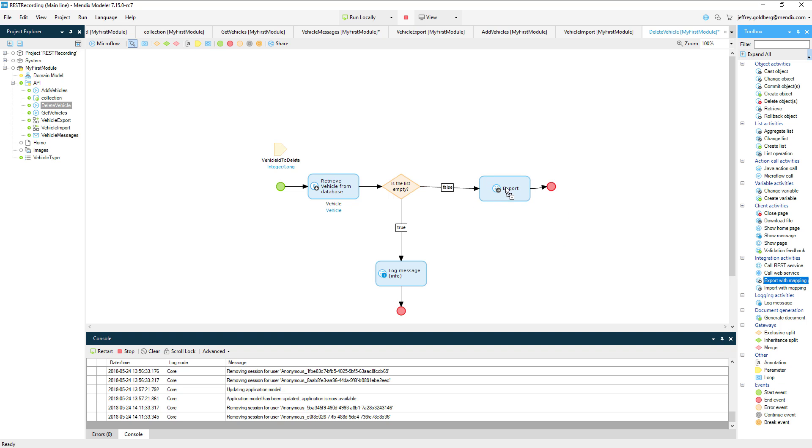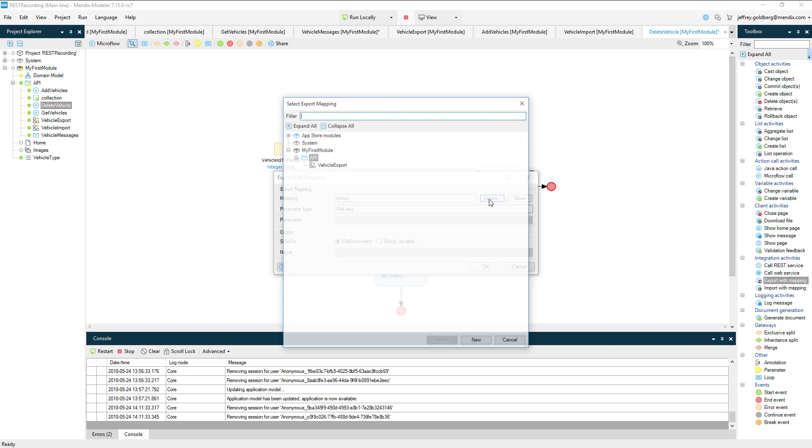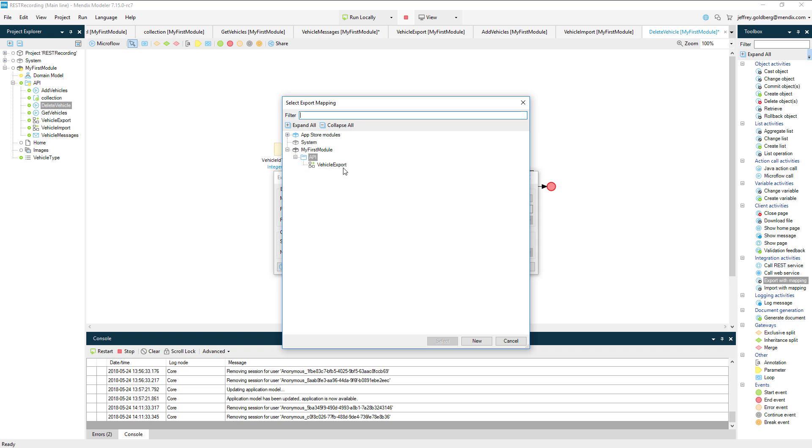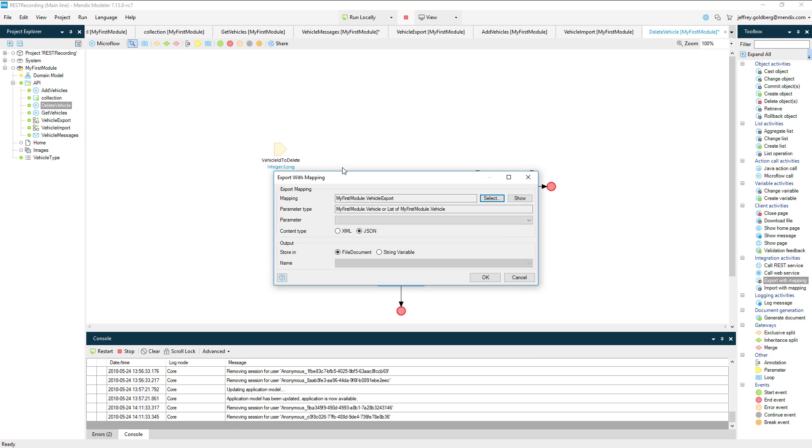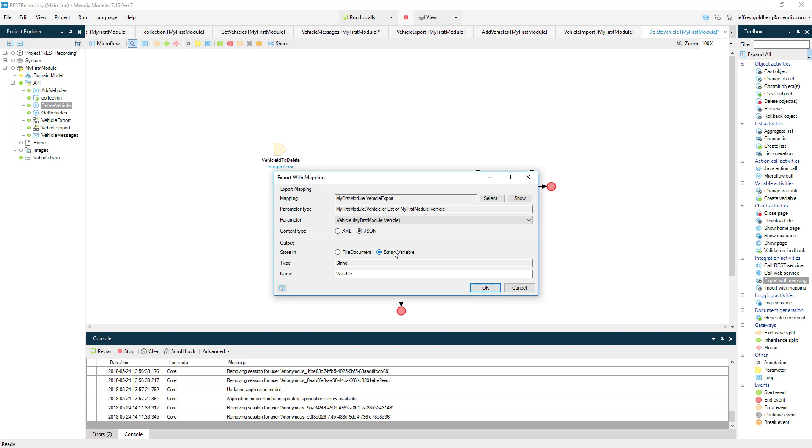On the false path, I'm going to add an export with mapping activity so I can capture the record being deleted. I'll use the vehicle export mapping and choose the vehicle object from the dropdown. The content is JSON again, so we want to make sure that the radio button is selected. And for output, I want to put the result into a string variable I'll call my vehicle.